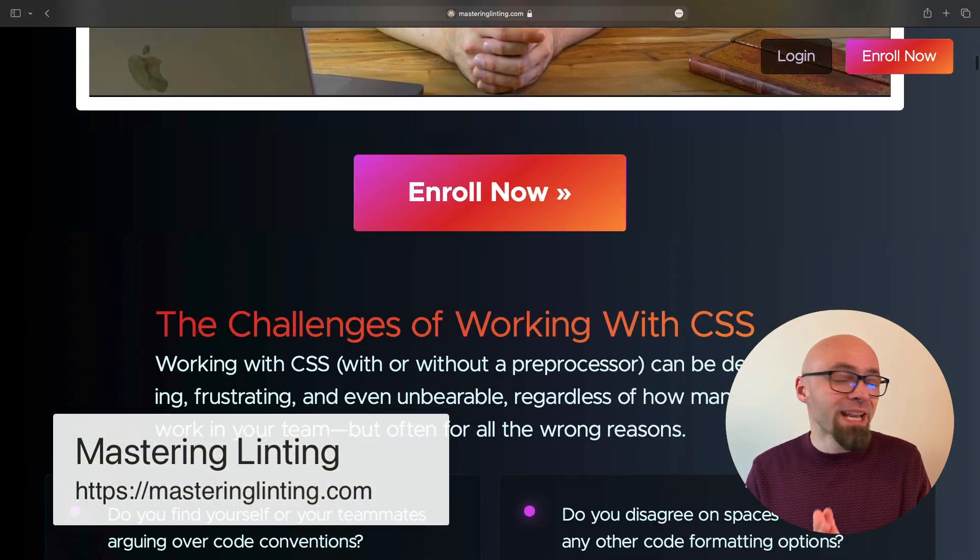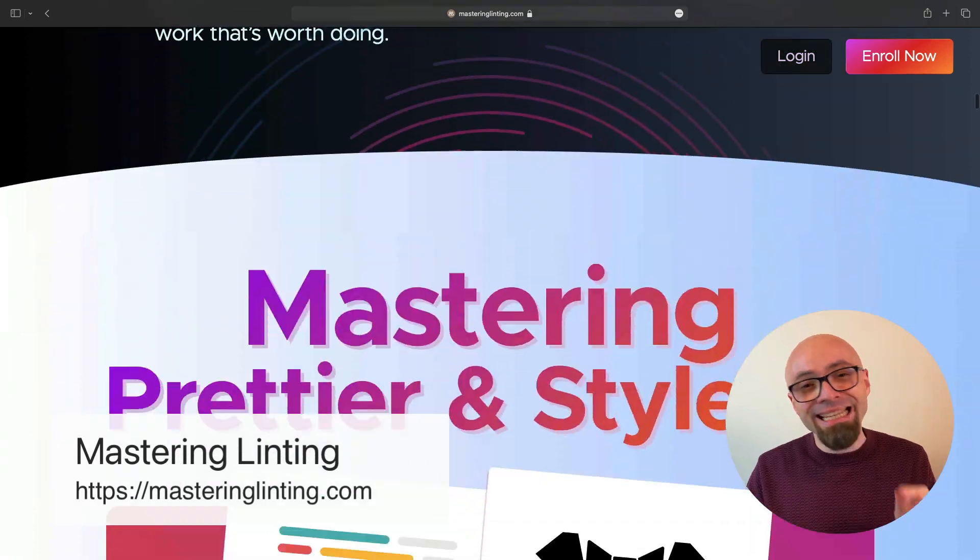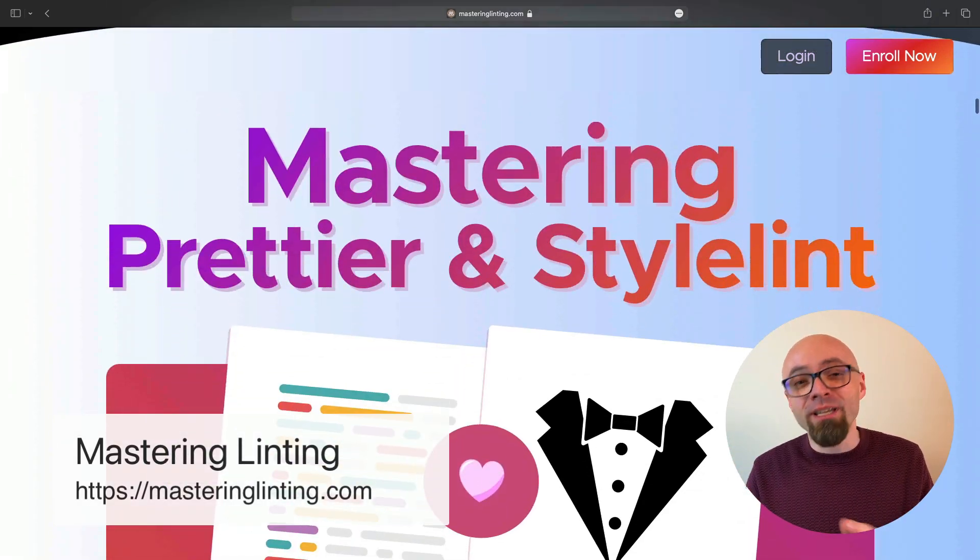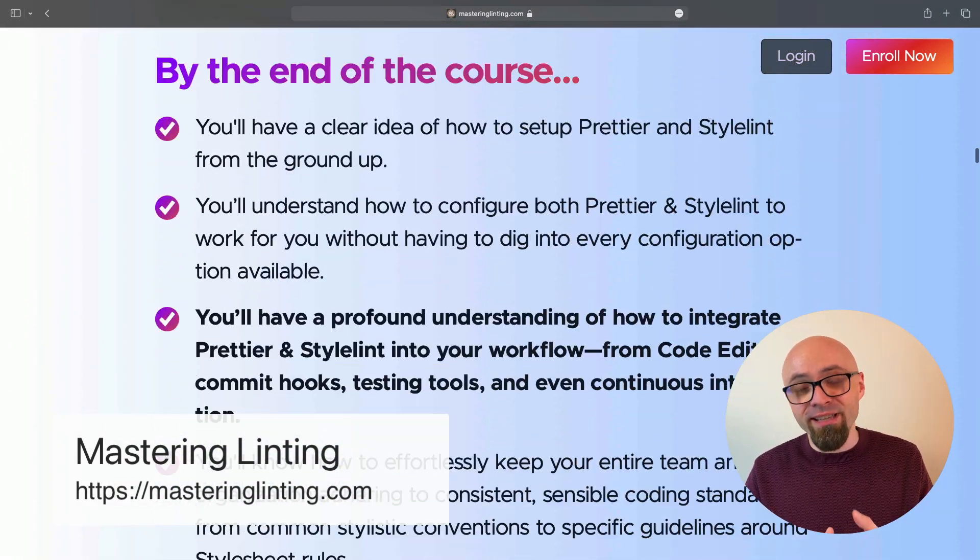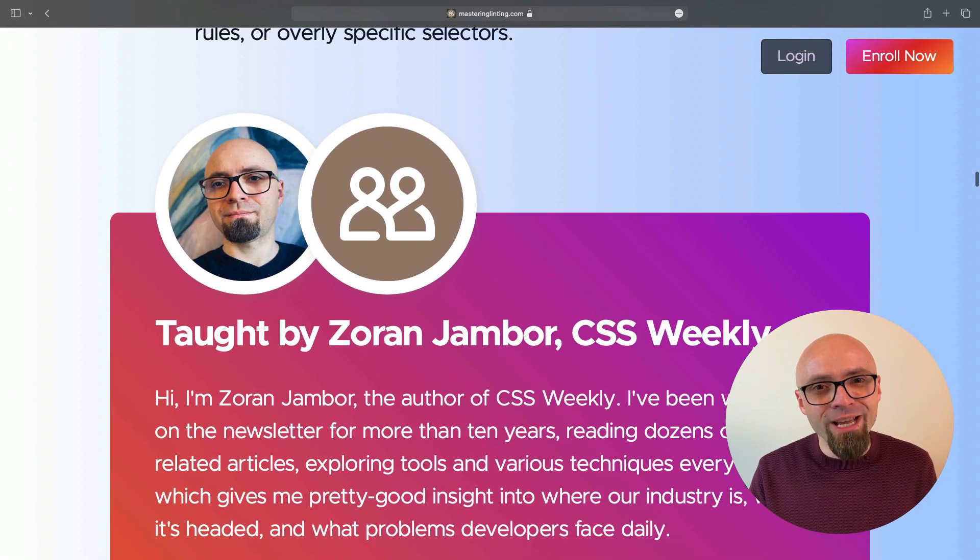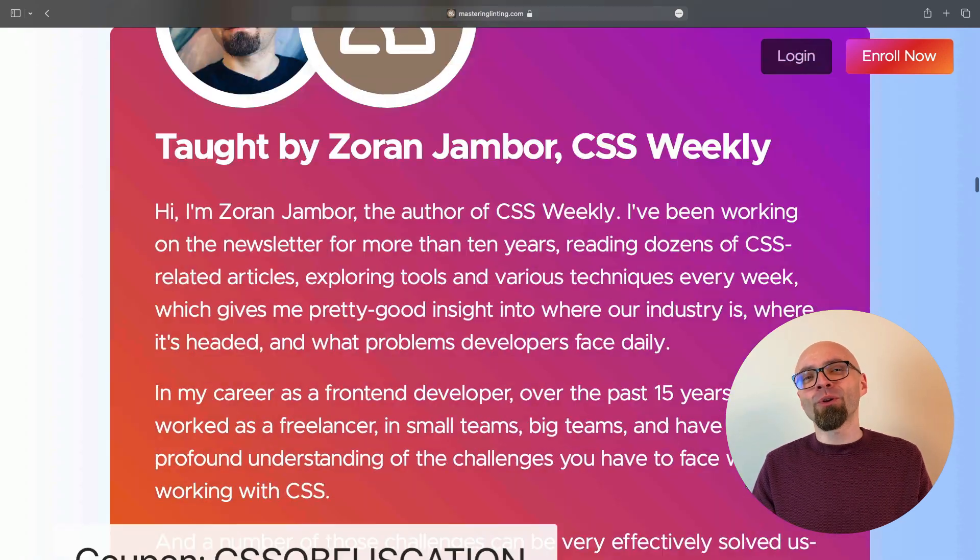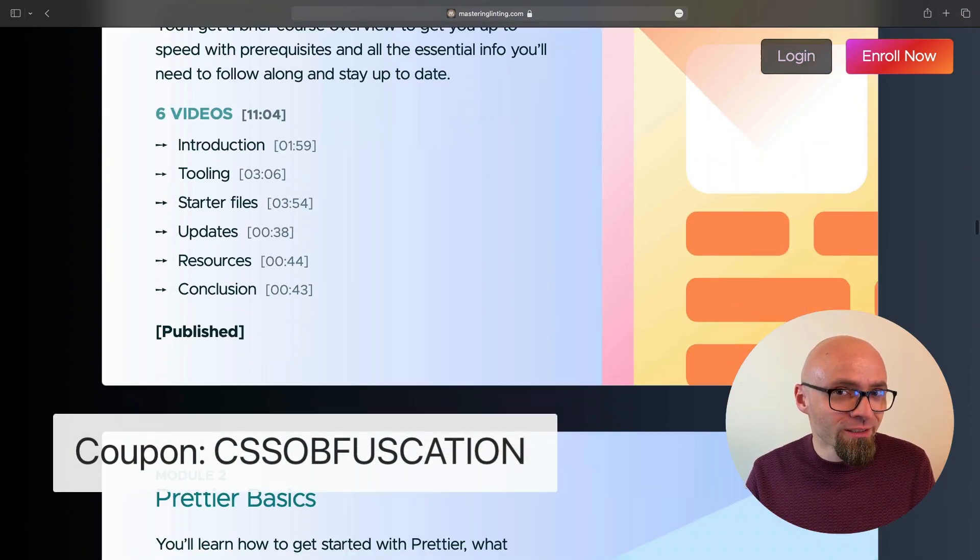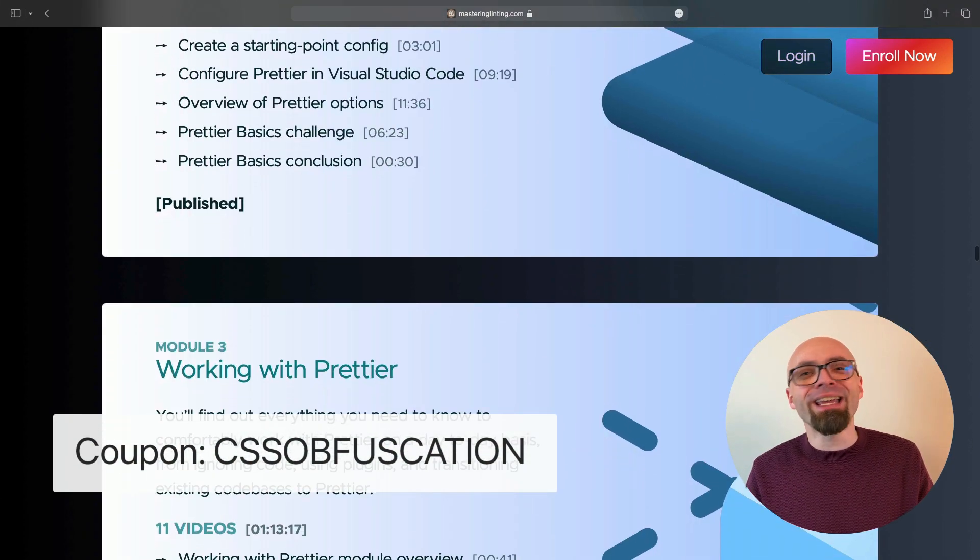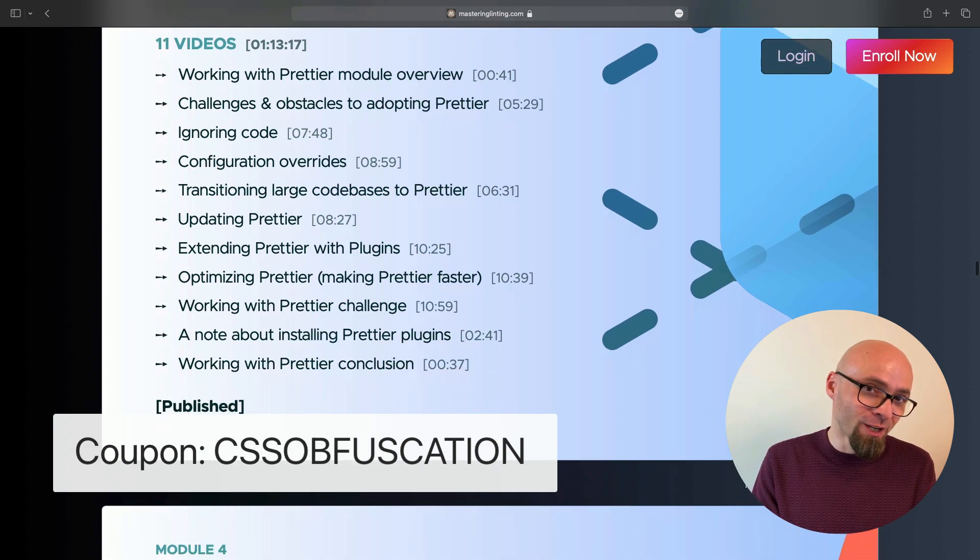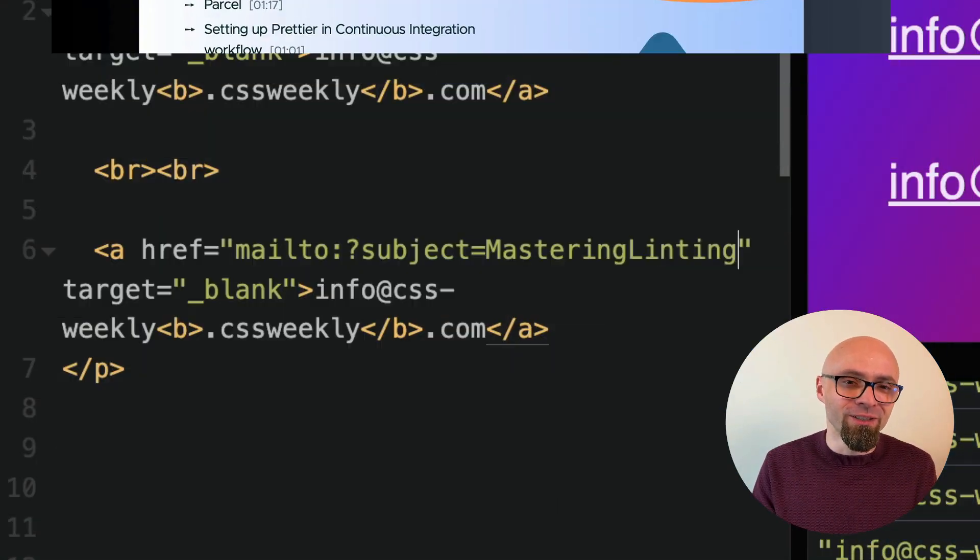In this course, you will learn everything you need to know about best linting tools for front-end development like Prettier, Stylelint and ESLint. If you want to check it out, use the coupon code cssobfuscation to get additional 20% discount at the checkout just as a thank you for watching this video.